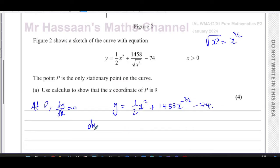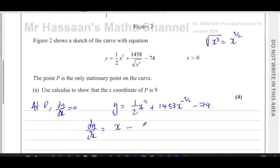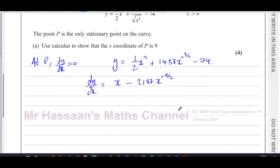Now we find dy/dx by multiplying by the power. Two times a half is one, so the first term gives x to the power of one. For the second term, negative three over two times 1458: three over two multiplied by 1458 gives 2187. So we have negative 2187 x to the power of negative three over two minus one, which is negative five over two. The constant becomes zero, giving us dy/dx equals x minus 2187 x to the power of negative five over two.